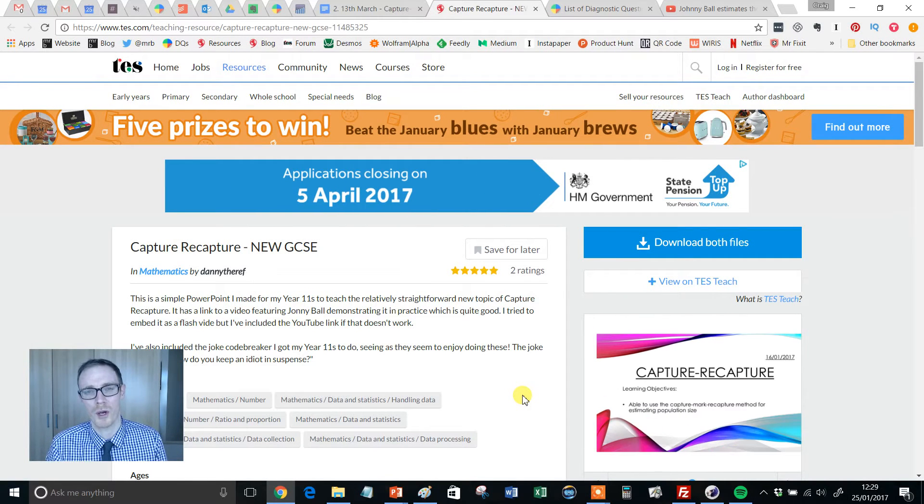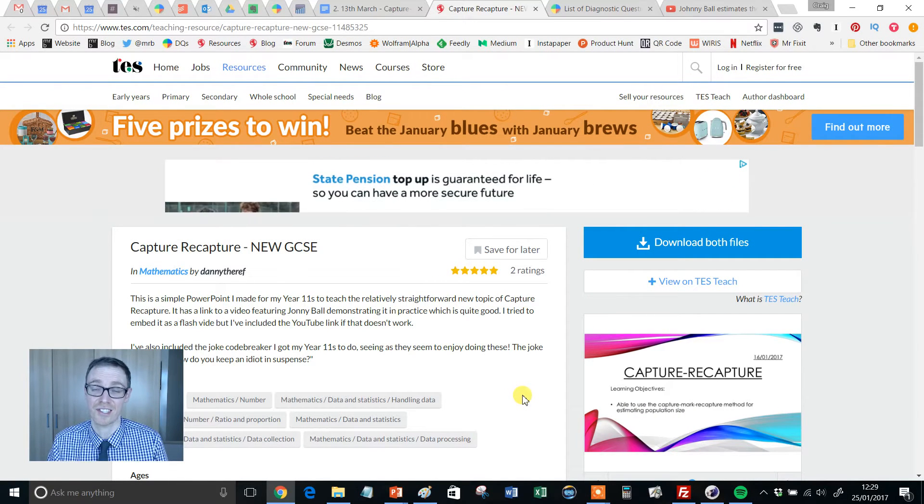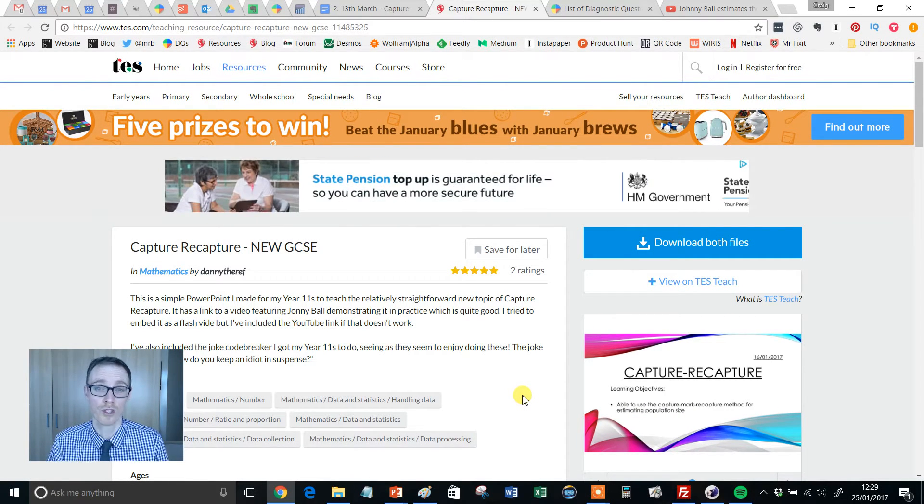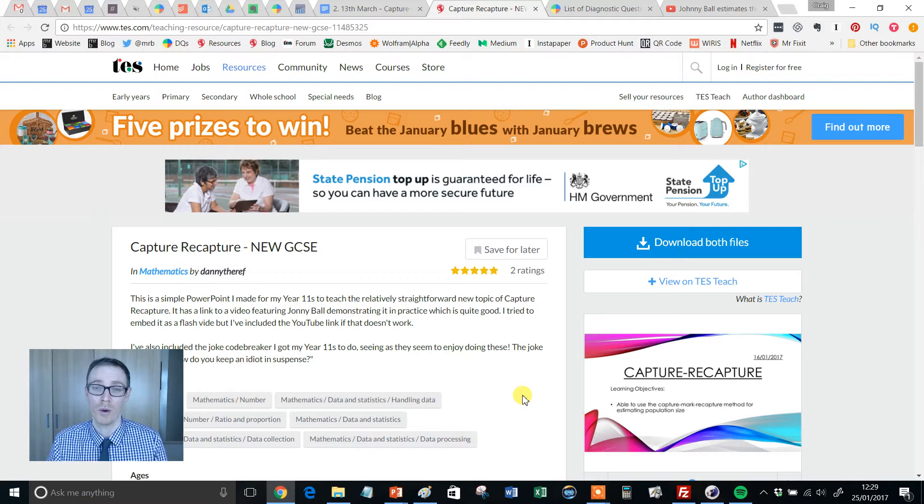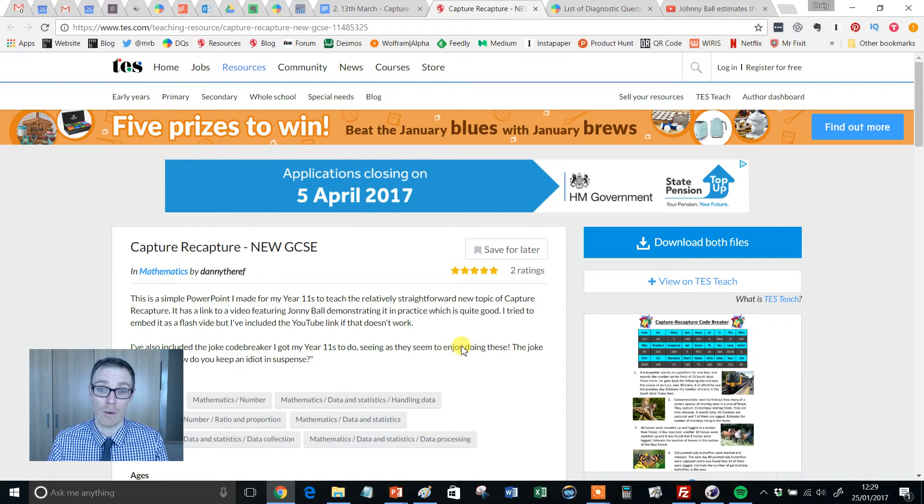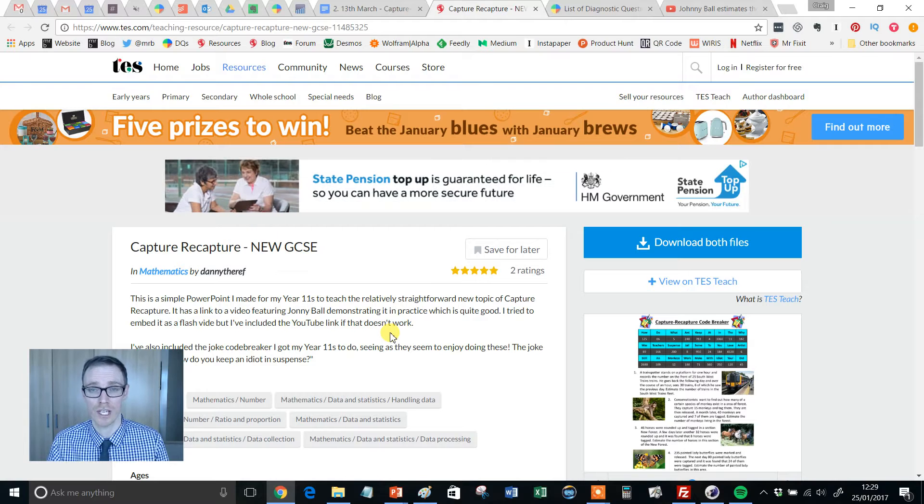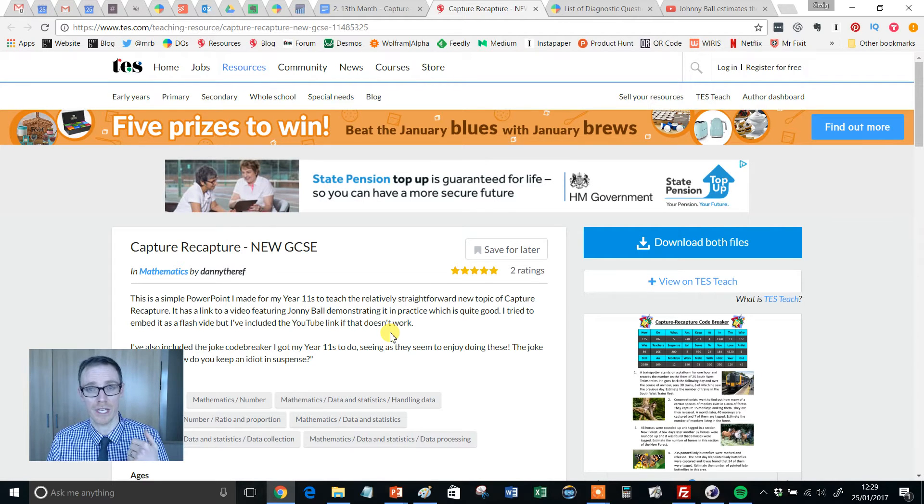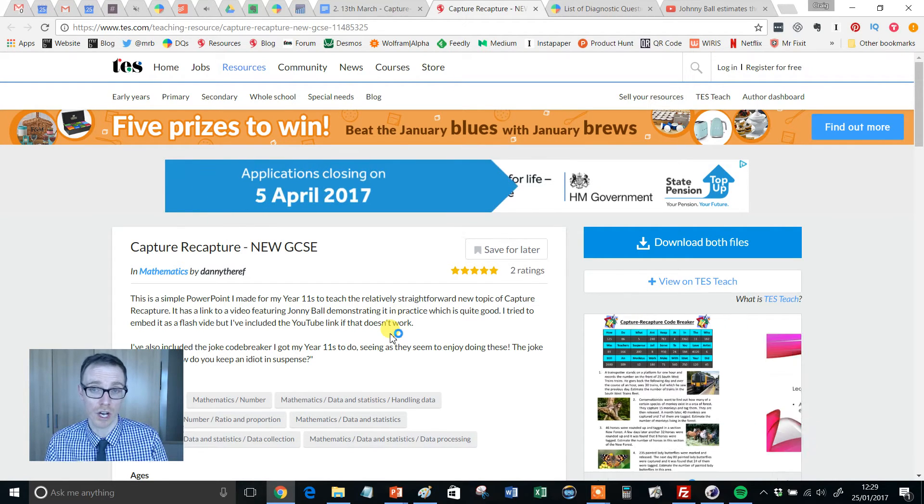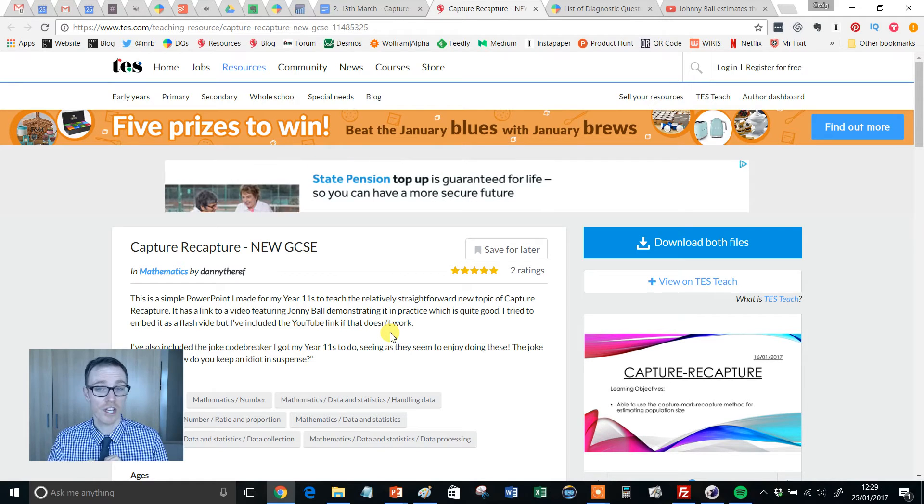Hello and welcome to another episode of the TES Secondary Maths Resource of the Week with me, Craig Barton. Now, I'm going to say straight away from the outset, if you are studying for the OCR GCSE or the AQA GCSE, then you can relax.